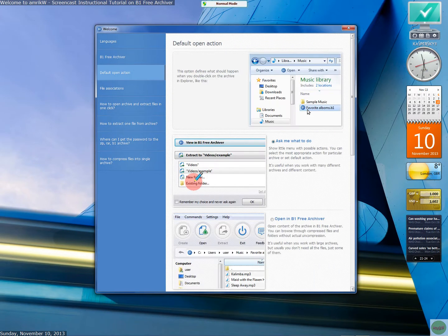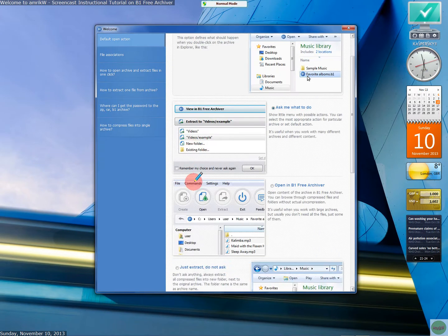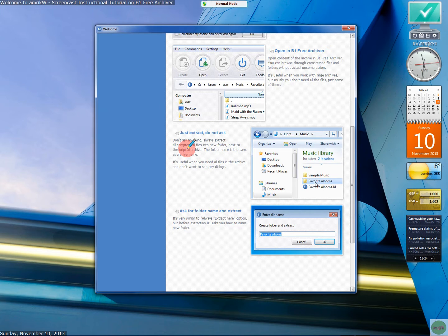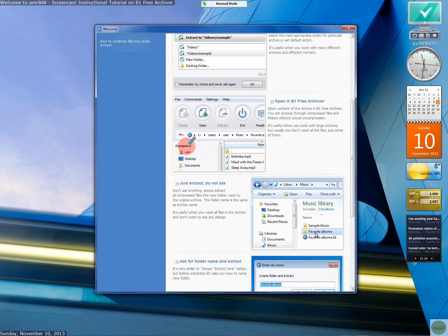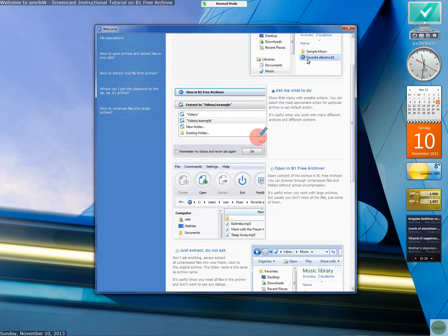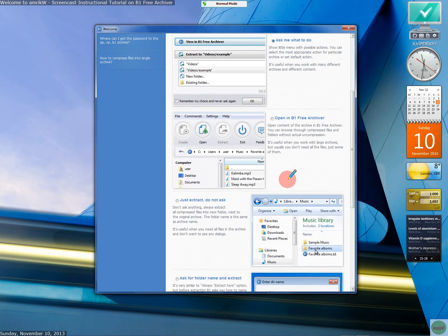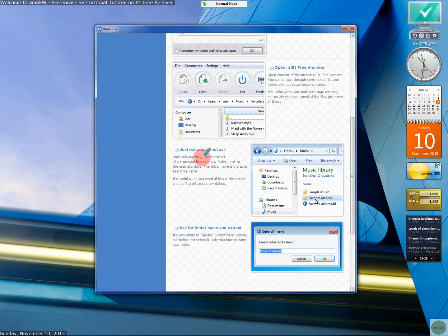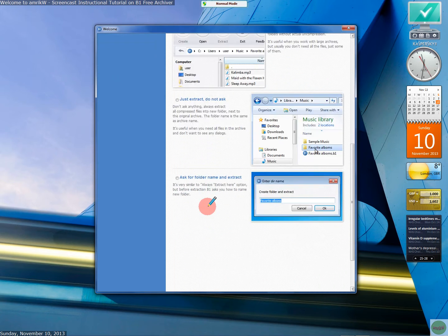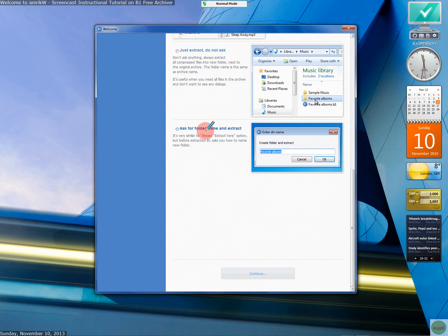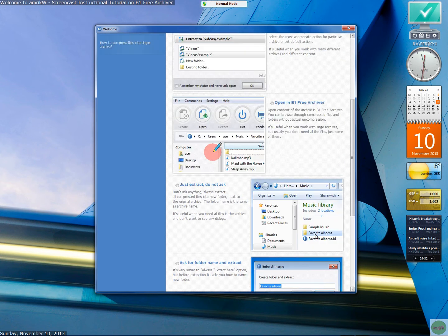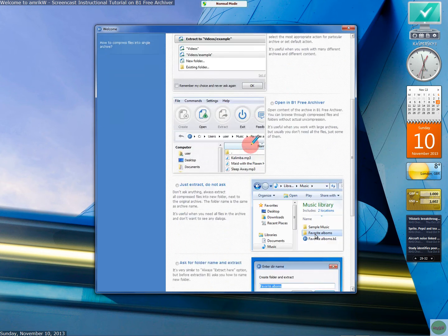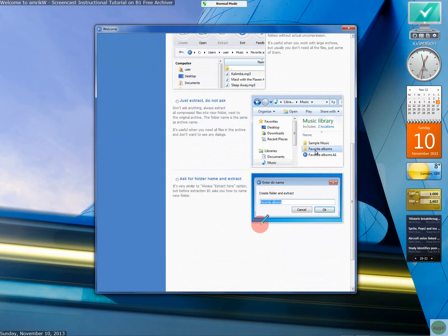Default action. So, you know, you can ask me what to do. Open B and go through that. You can always read this. Ask for folder name and extract. Let's continue.